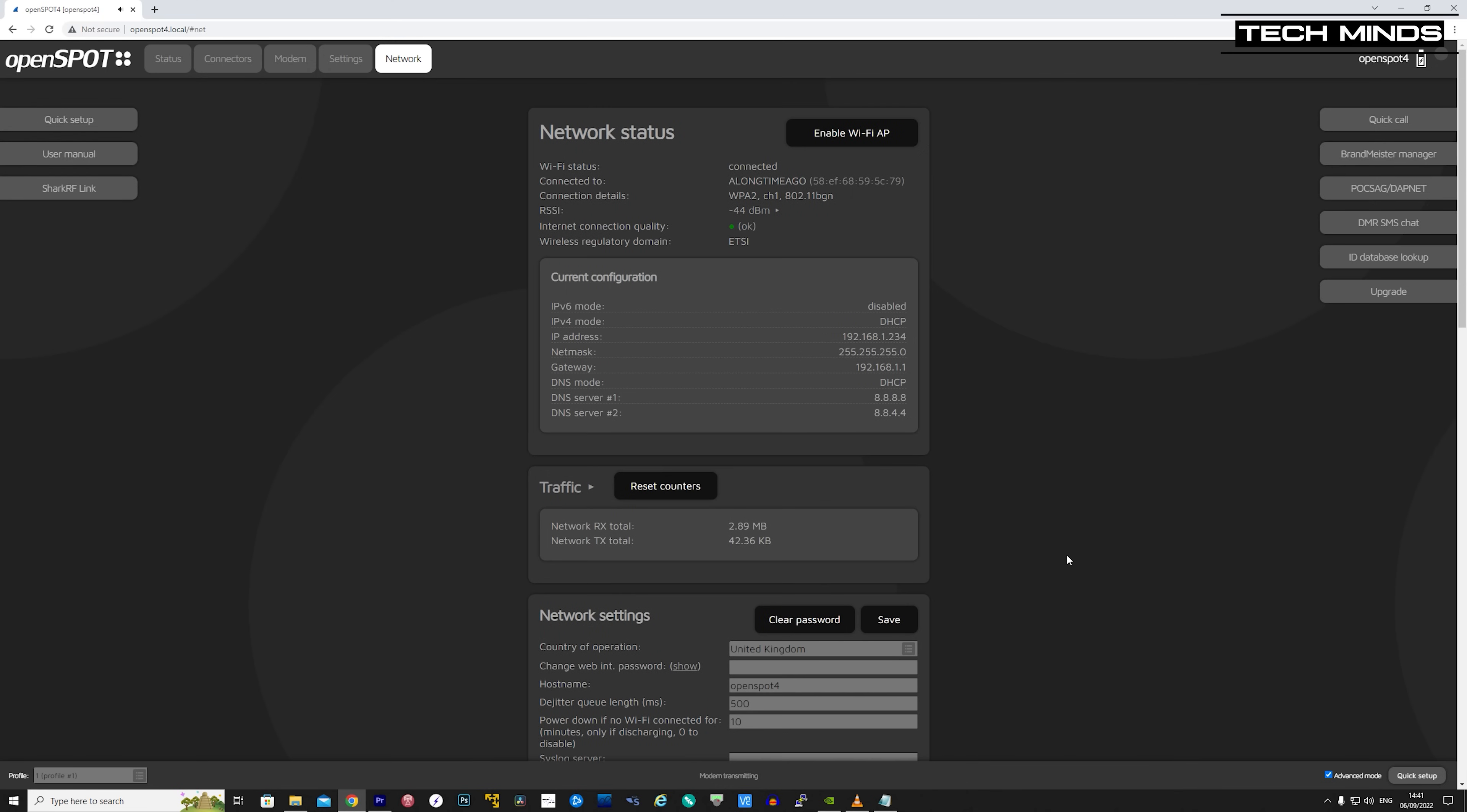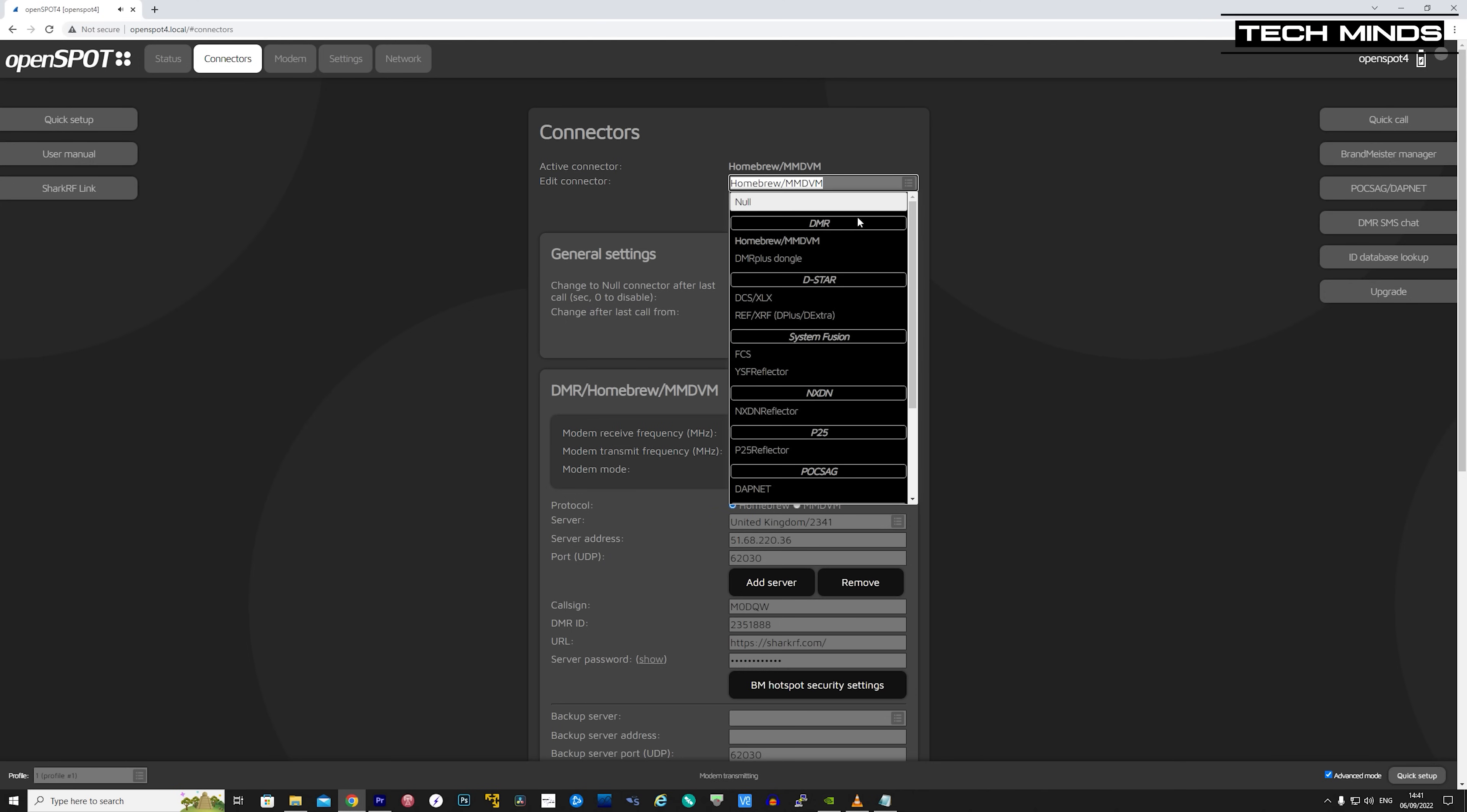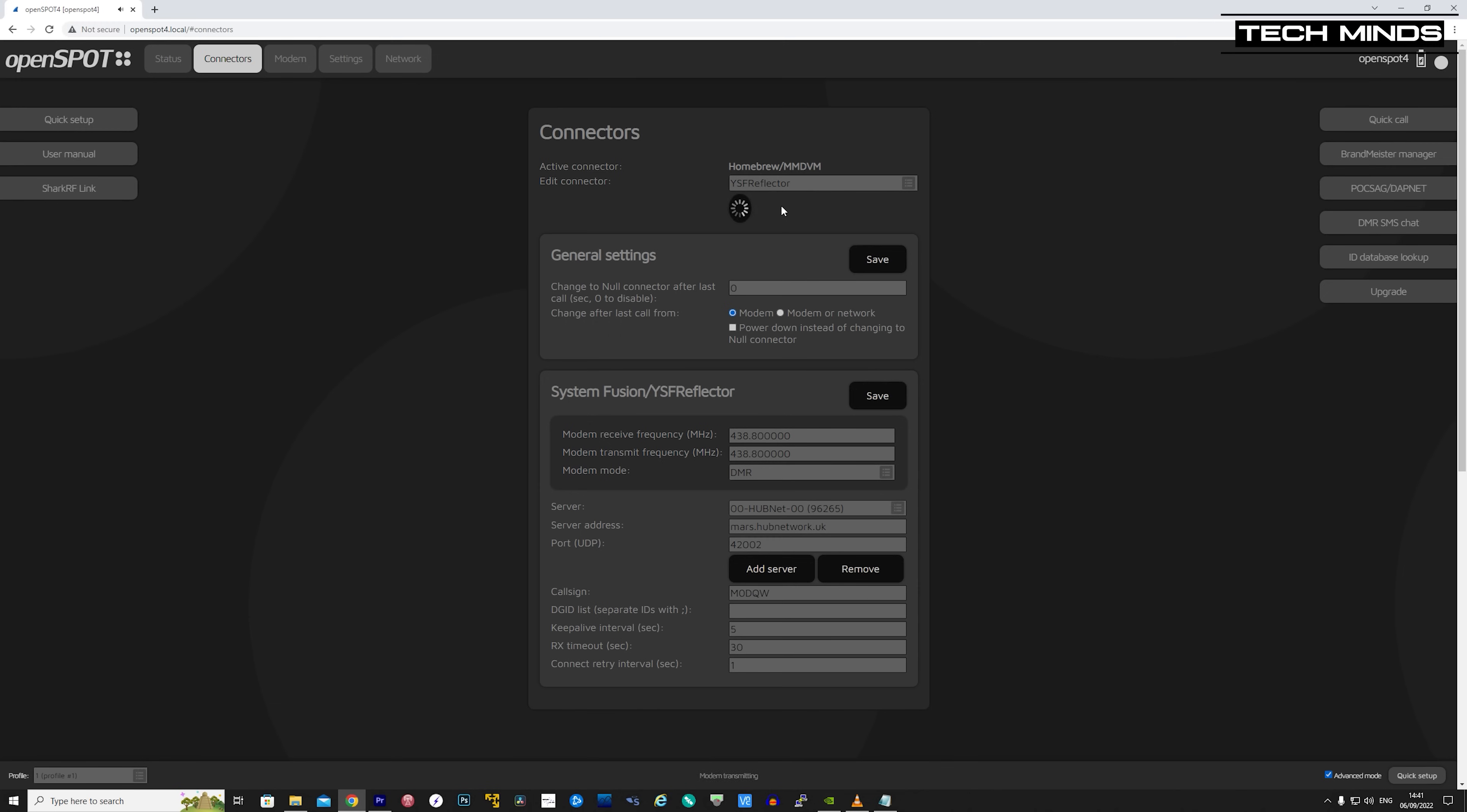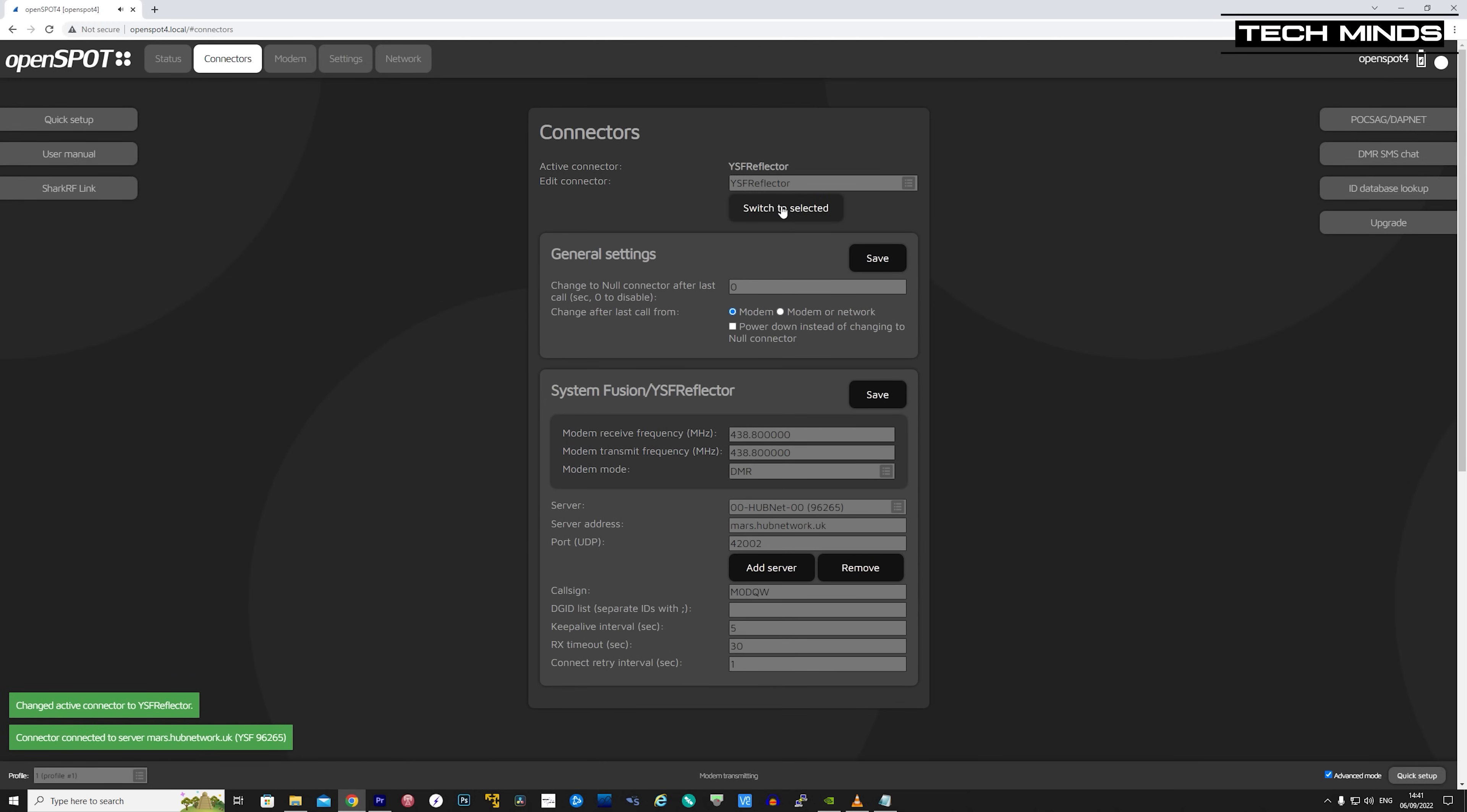Well, there we go, guys, the OpenSpot 4. And in my opinion, this has to be the best digital hotspot on the market yet. So if you're on the fence on whether to get one or you're completely new to digital, then this, in my opinion, is definitely the way to go.